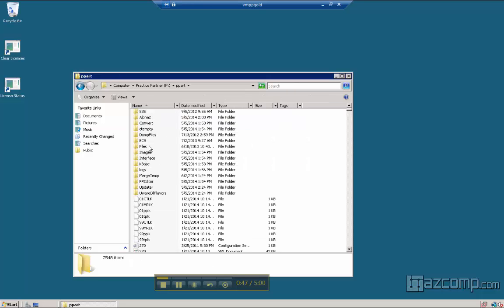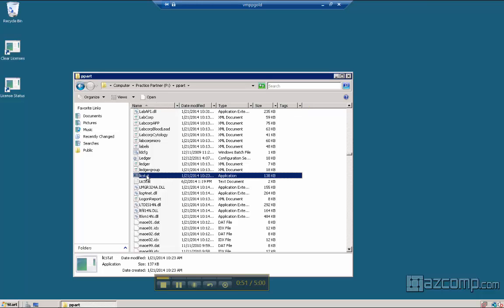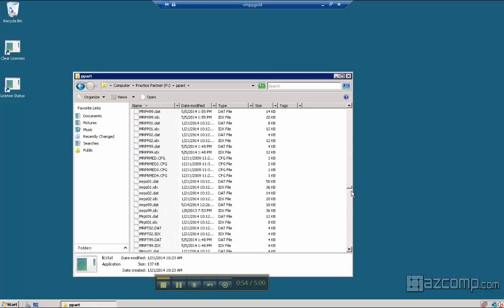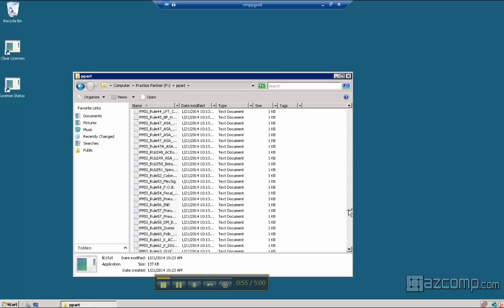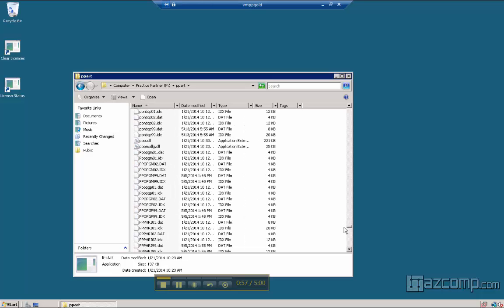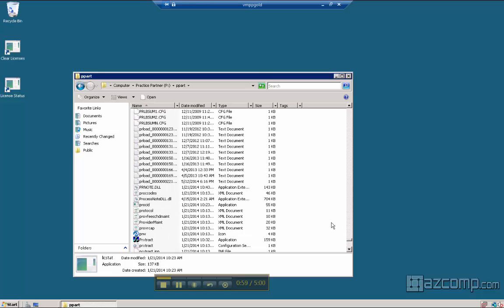P-PART, and then it would be LICstat will be here and Procid will be further down the line. Here.